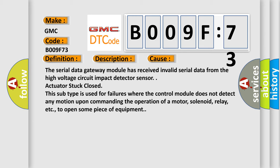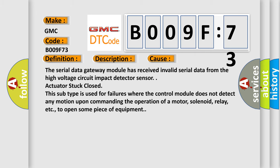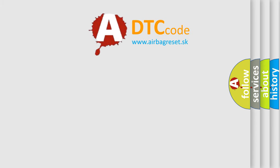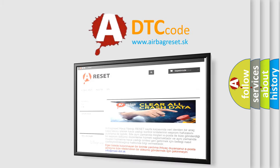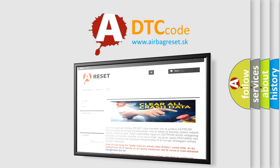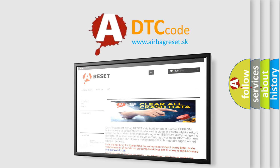The Airbag Reset website aims to provide information in 52 languages. Thank you for your attention and stay tuned for the next video.